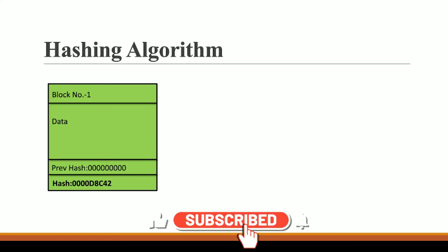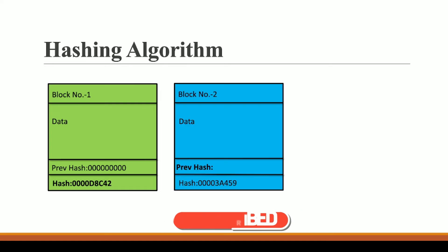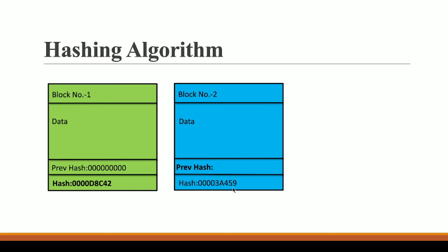So let's say we have two blocks here. This block in green and this block in blue. So this is block number one and this is block number two. And this block has its hash of 000d8c42, and this block is having a hash of 0003453a459. So this is the identity of this block and this is the identity of this block.